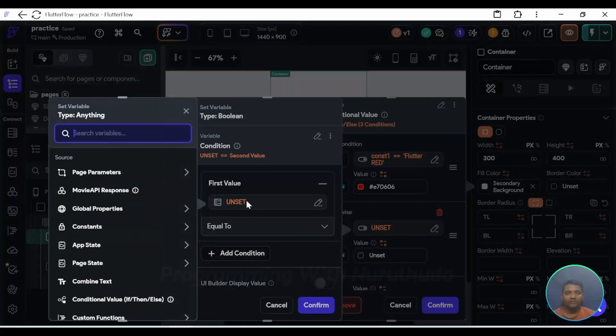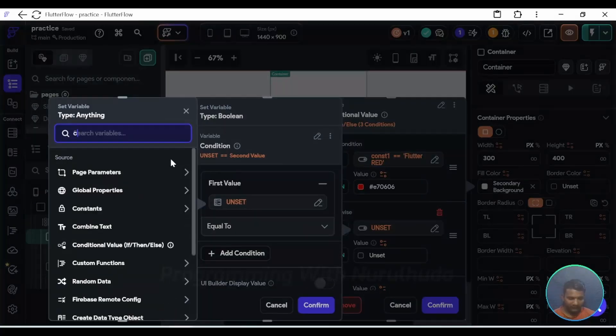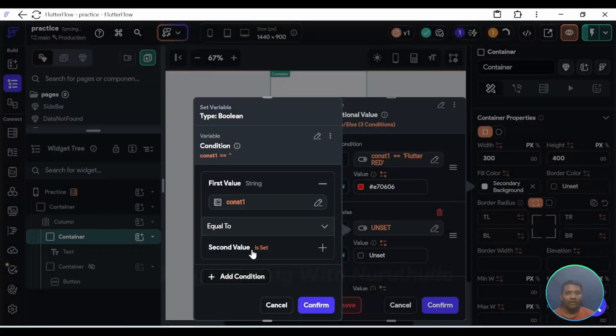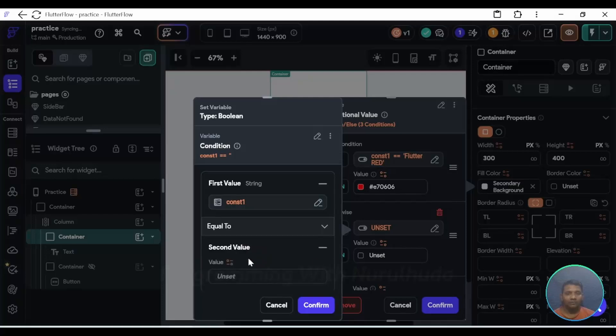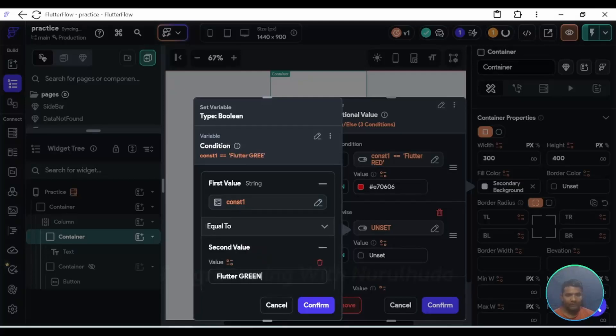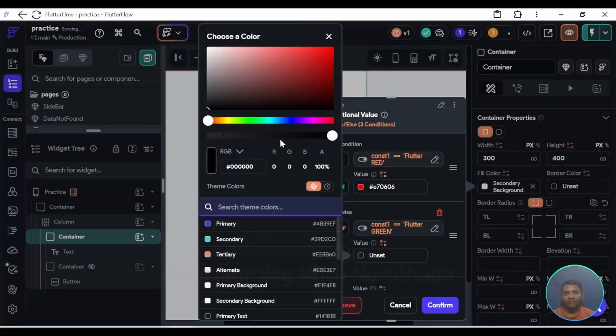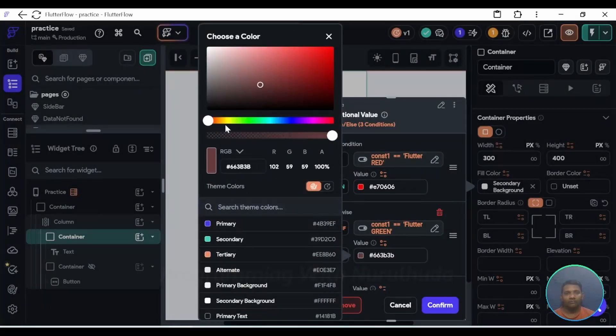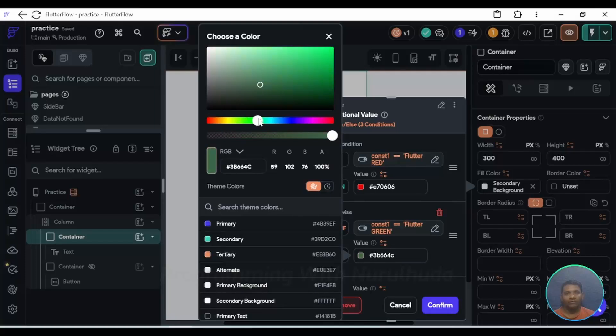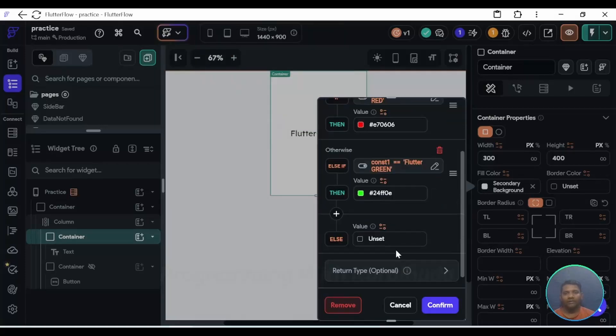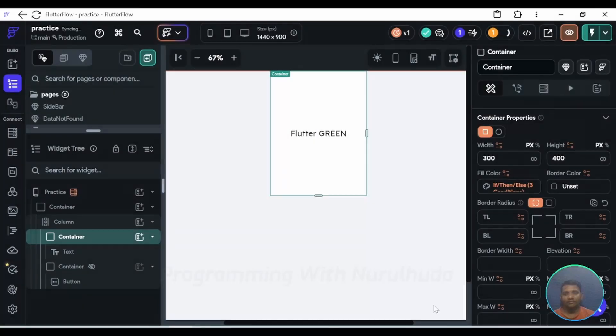In the next condition, first select the constant value and if its value is flutter green, then I configure here green color. Otherwise, background color is not configured.